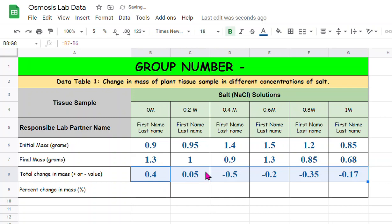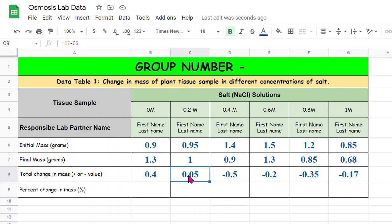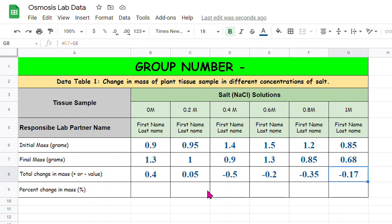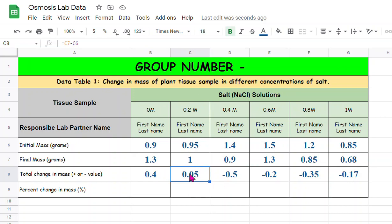Now you can see that answers have been already calculated and the first two numbers in my case are positive and the rest of them are negative. The first two which are positive, that means the potato gained mass, which is increased mass, and these four of them you got negative numbers which means the potato lost mass.